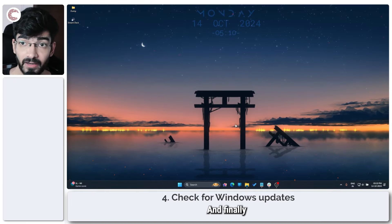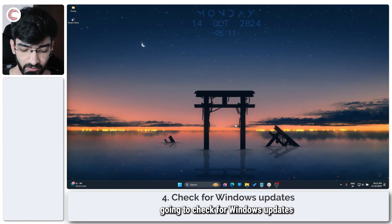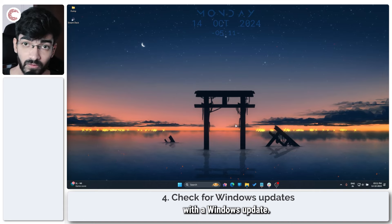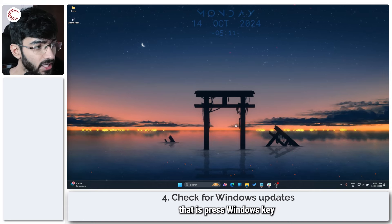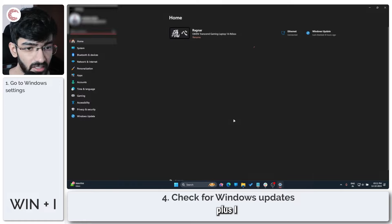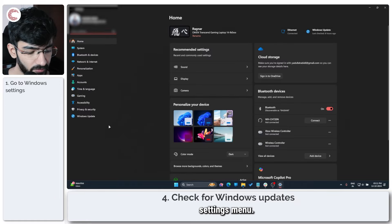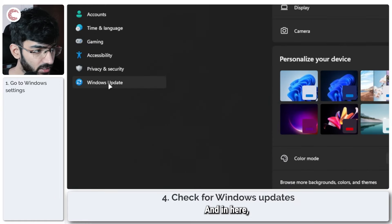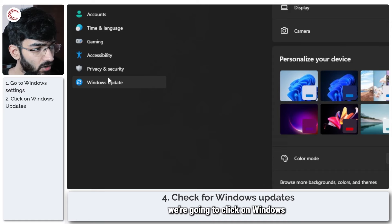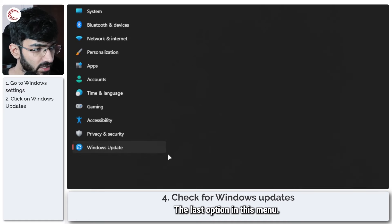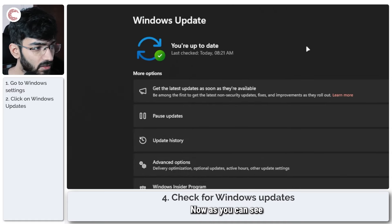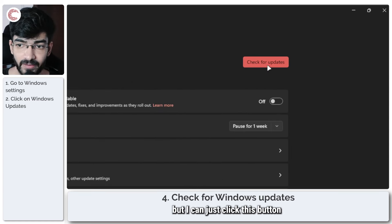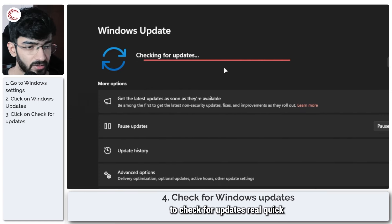And finally we are going to check for Windows updates because such issues are also often solved with a Windows update. So what you have to do for that is press Windows key plus I to bring up the Windows settings menu, and in here we're going to click on Windows updates, the last option in this menu.